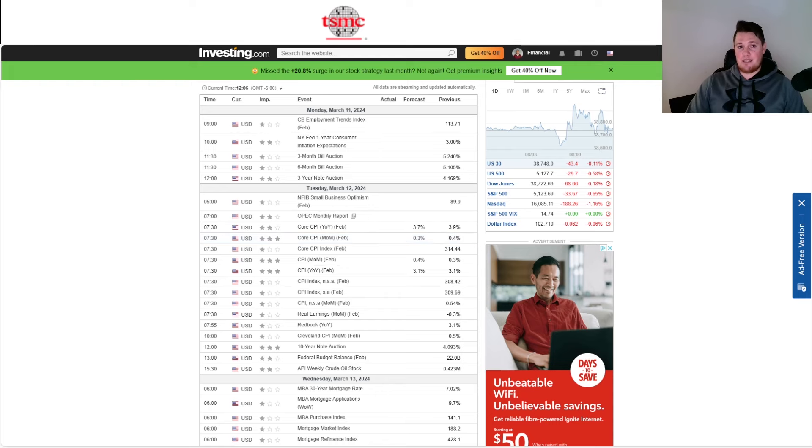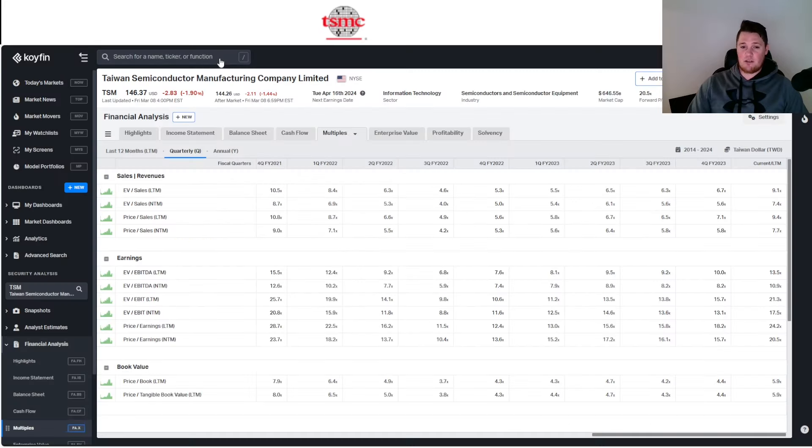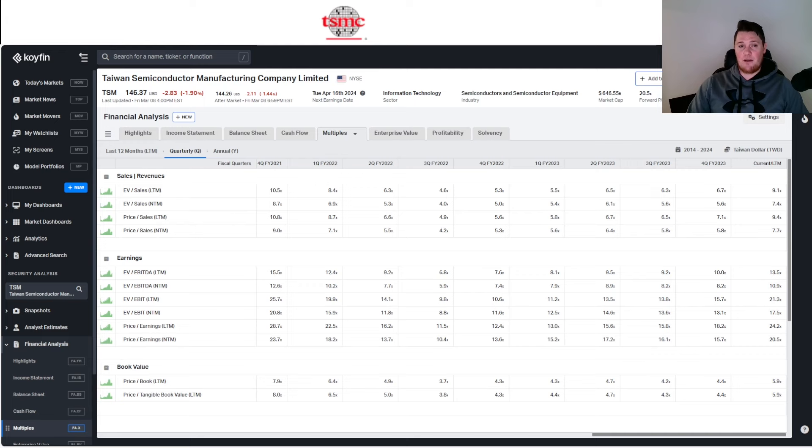But of course, TSM didn't really go down to the same level as Nvidia because just looking at, for instance, the PE ratio for TSM is 24.2 versus the forecast being 20.5.